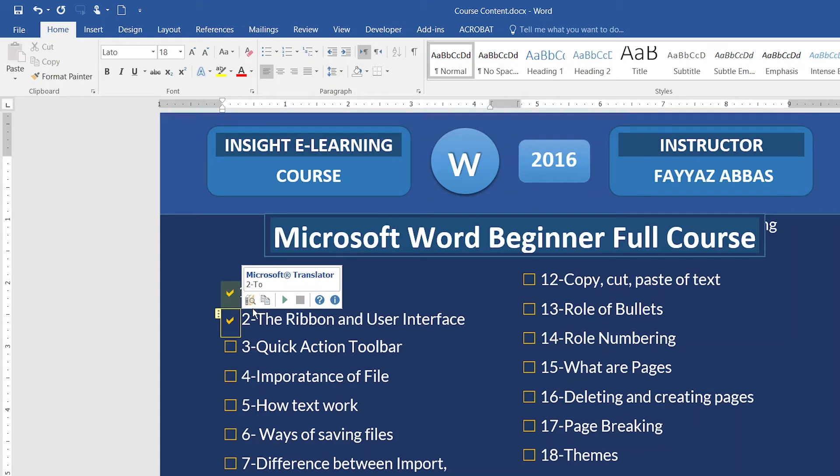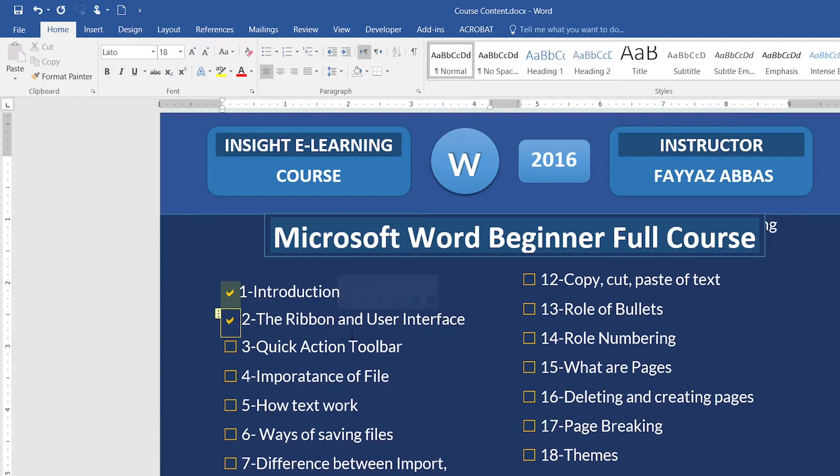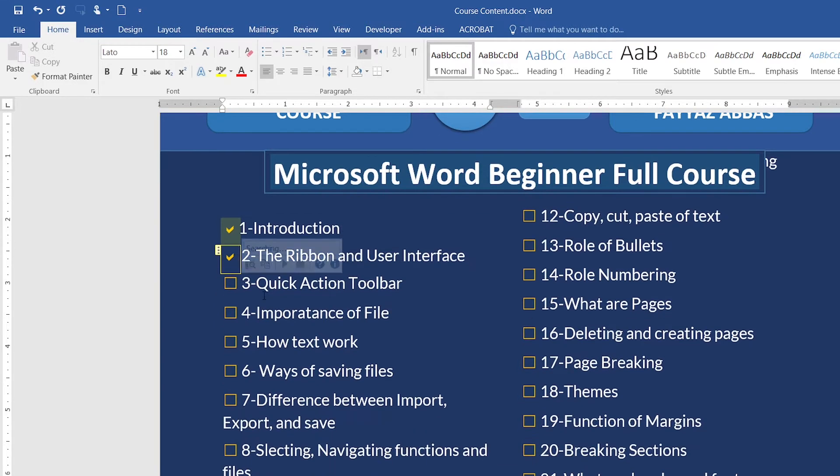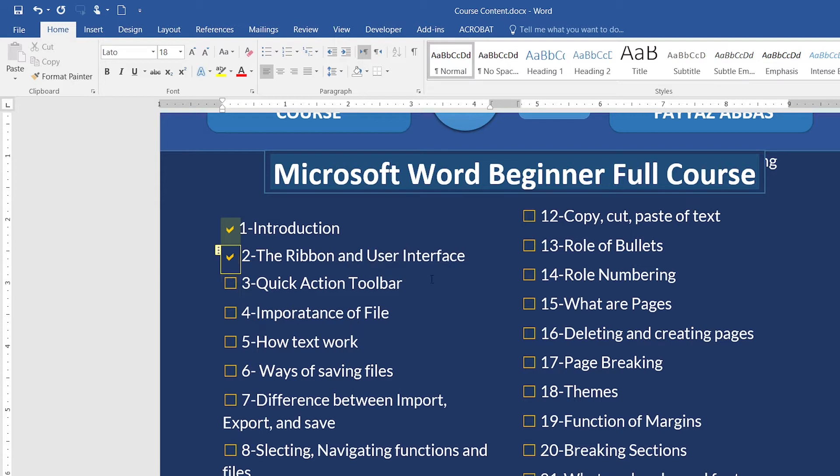Welcome to Inside E-Learning Course. I'm Fyadabaz and in this video we're going to talk about Quick Action Toolbar.